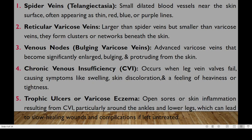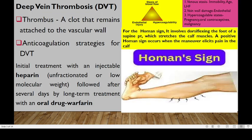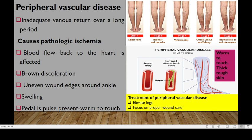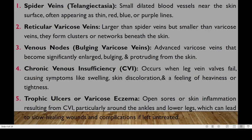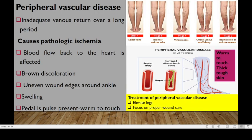This leads to the third stage, which is the venous node or the bulging varicose vein. The bulging varicose vein will spread and affect almost all parts of the legs. They are larger than the reticular varicose vein, advanced, and become significantly enlarged, bulging, and will protrude through the skin. Then we have chronic venous insufficiency, which will cause symptoms like swelling, skin discoloration, and a feeling of heaviness or tightness.